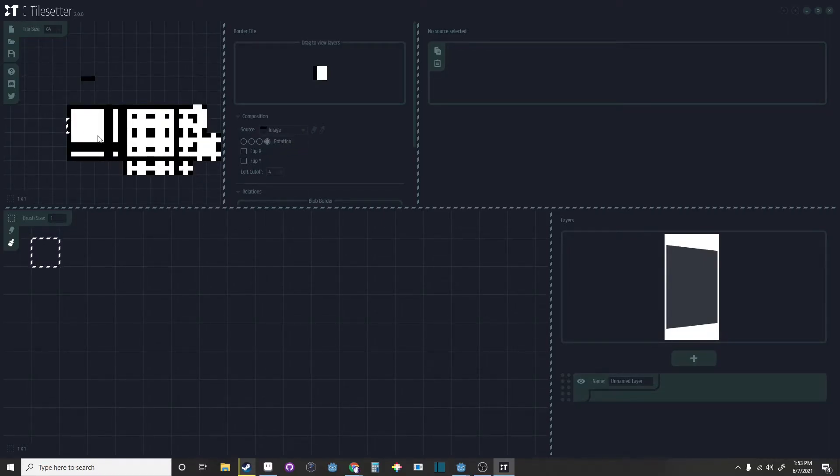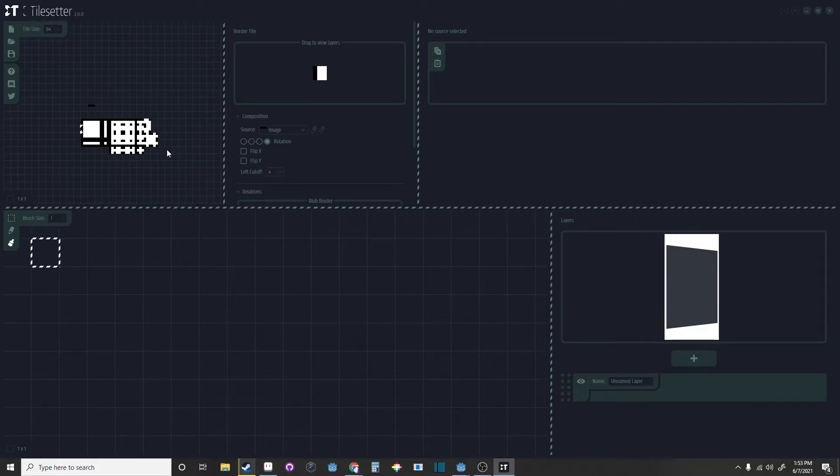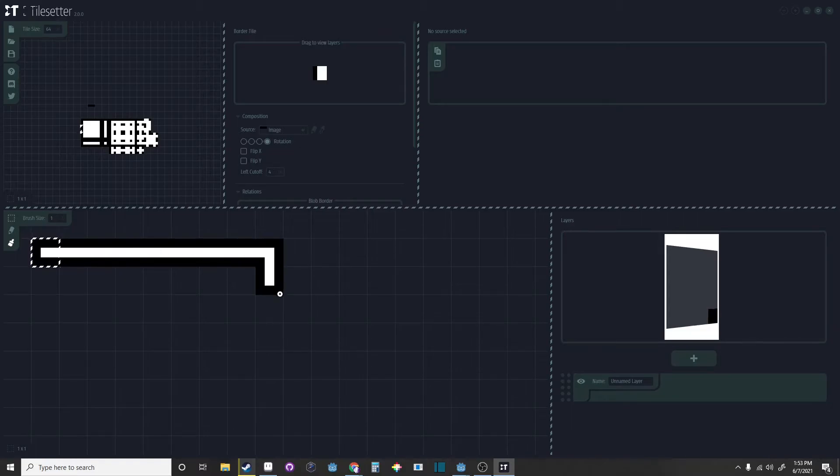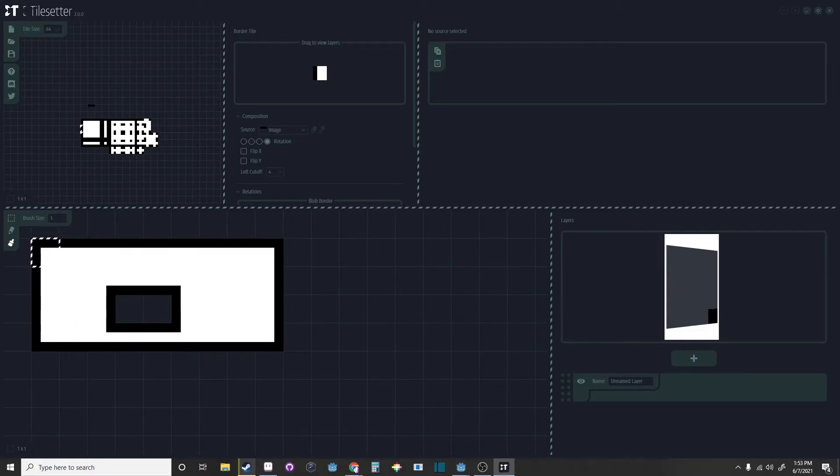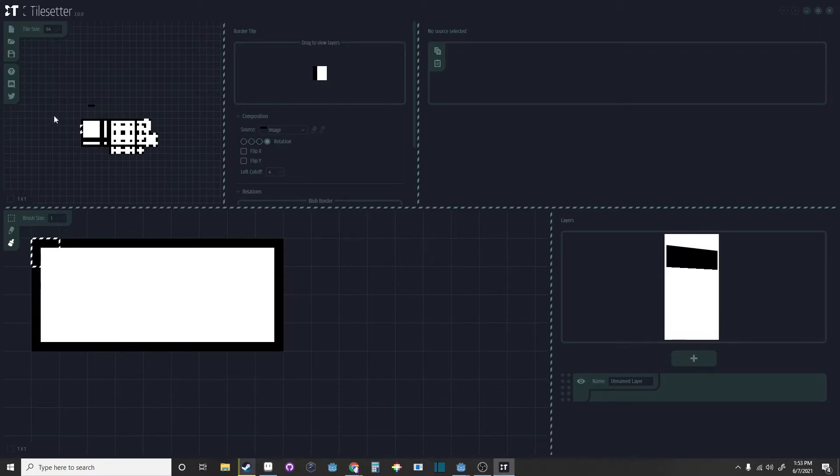So now you have your tile map and tile set. Go into the drawing area down below and just draw it out. It should look good. If it doesn't, then you've done something wrong.